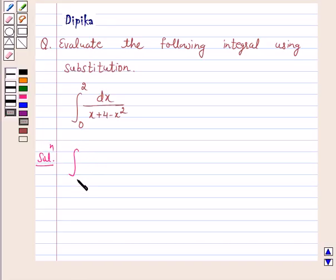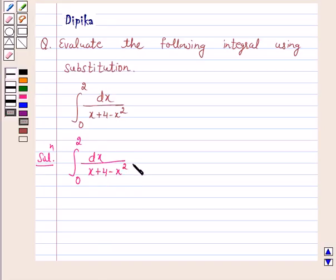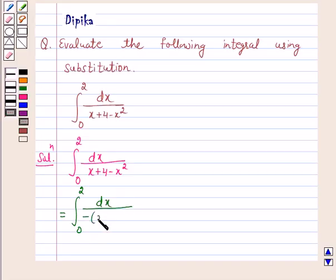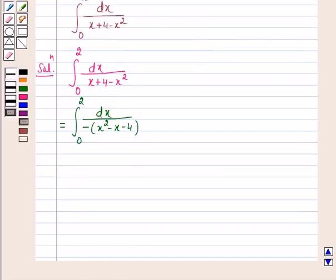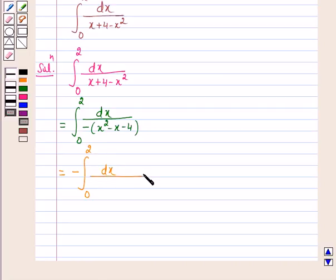The given integral is the integral from 0 to 2 of dx upon x plus 4 minus x squared. Now this can be written as the integral from 0 to 2 of dx upon minus x squared minus x minus 4. We have taken minus common, and this is again equal to minus the integral from 0 to 2 of dx upon x squared minus x minus 4. Now let us subtract 1/4 and add 1/4.